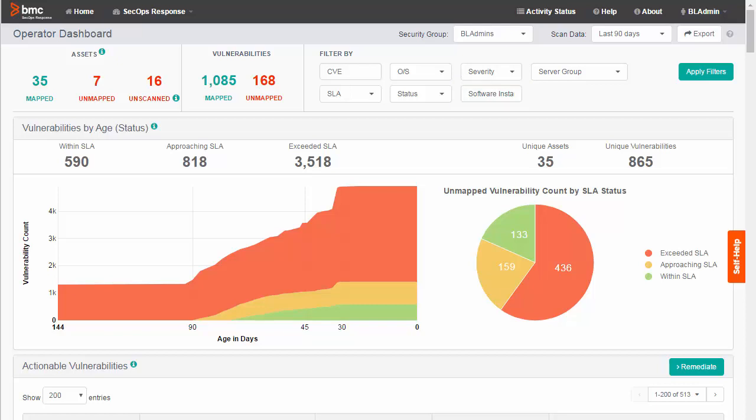First notice how many unique servers have vulnerabilities and how many unique vulnerabilities are present. In this example, we see 35 unique assets with 865 unique vulnerabilities.